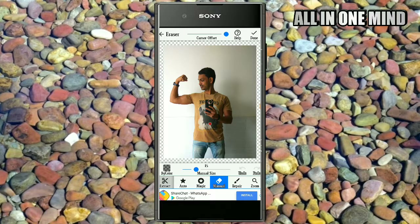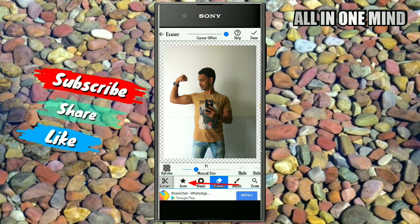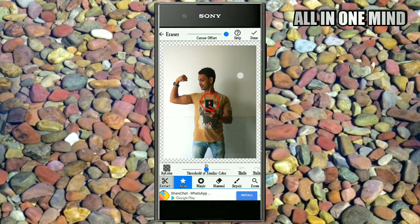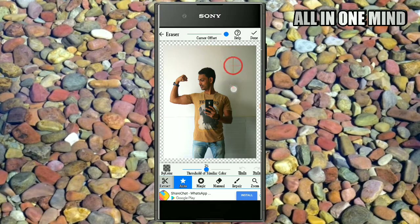We will show the background here. Friends, you can see the options for the first time. You can click on the top — on the 4th option. If you click on the cursor, you will be able to remove it.